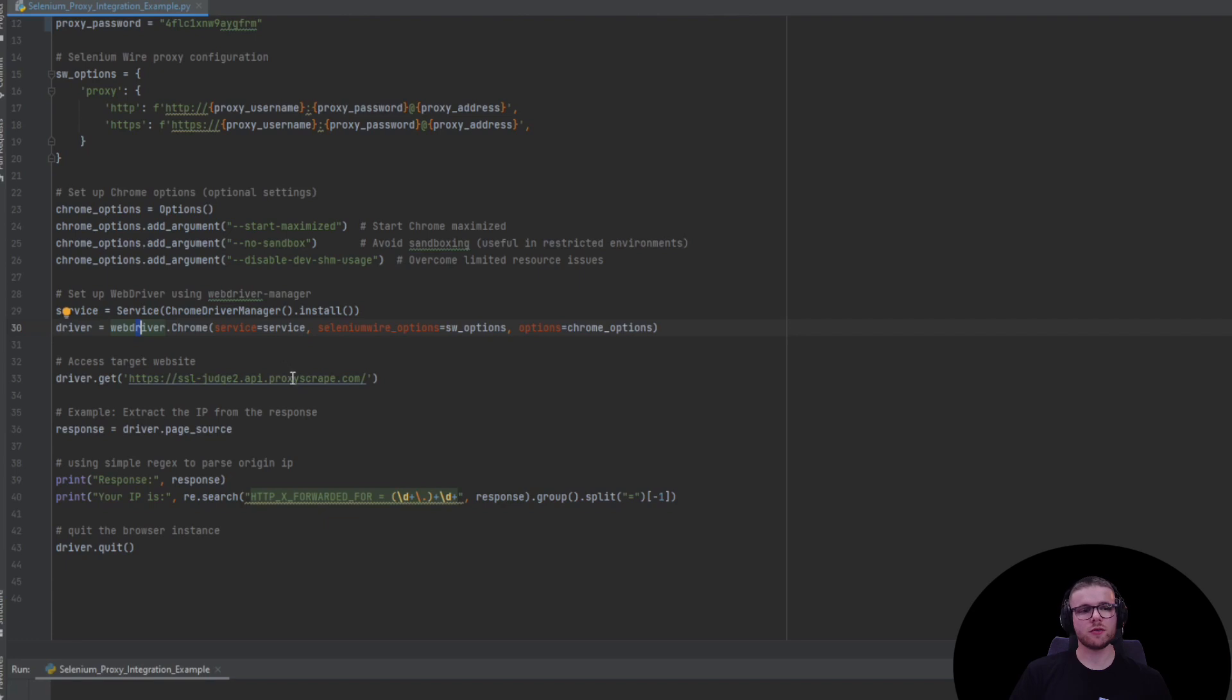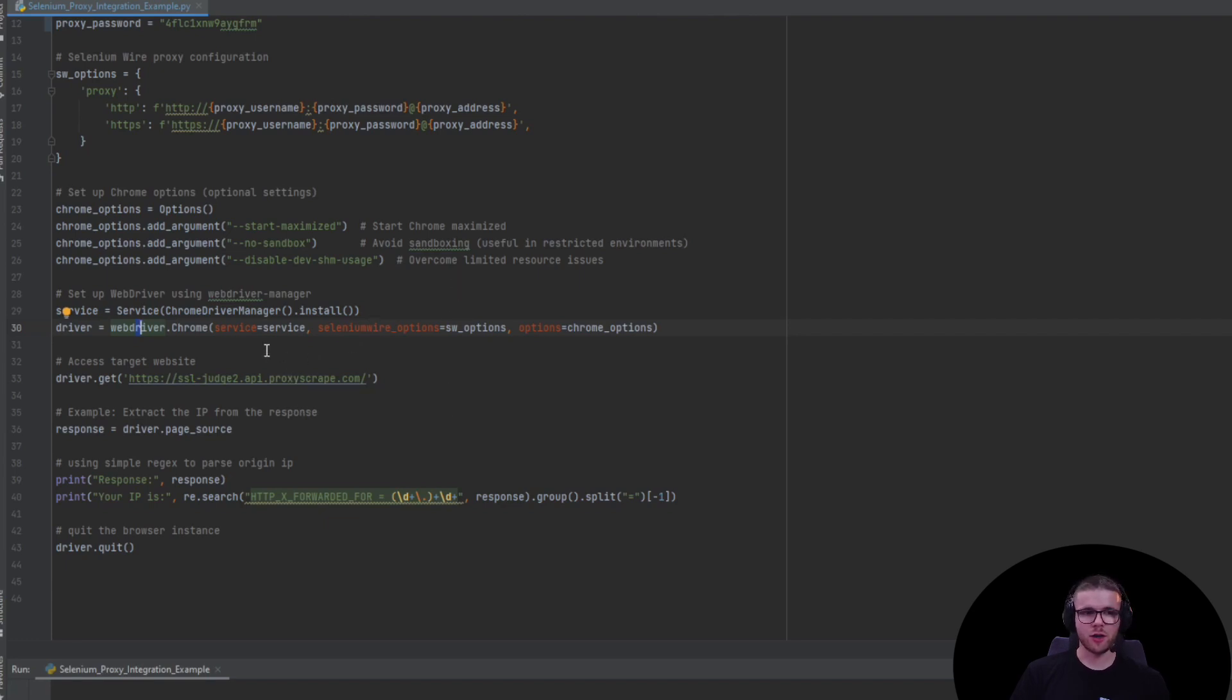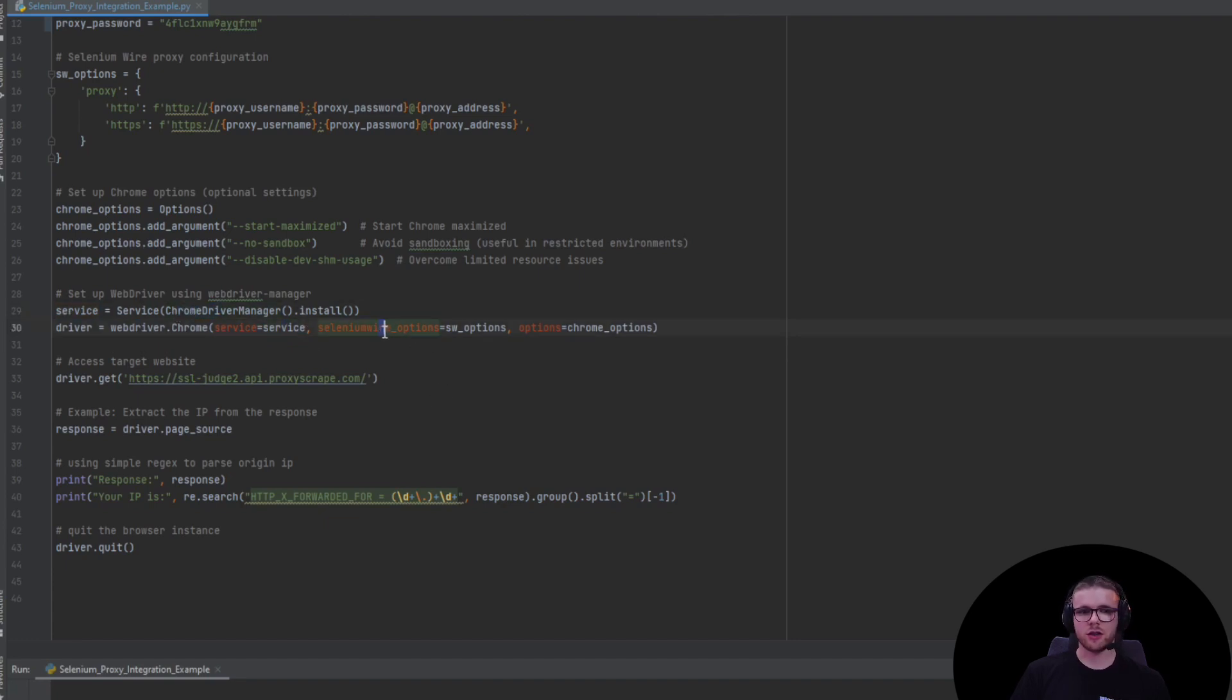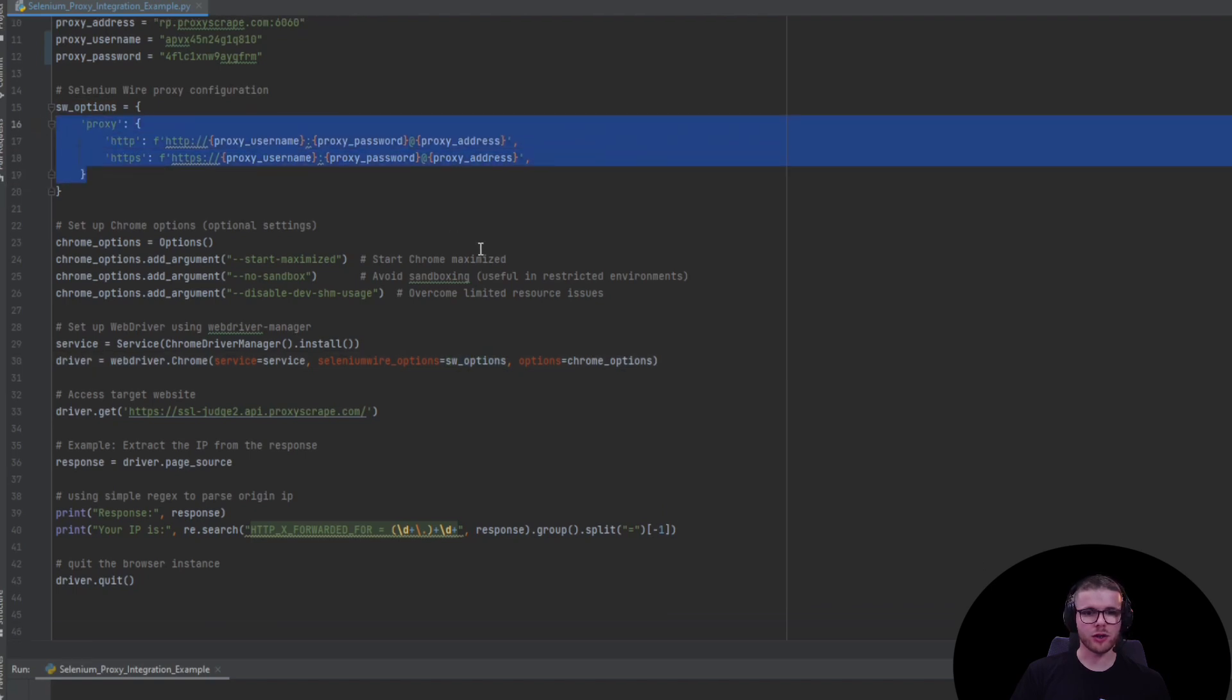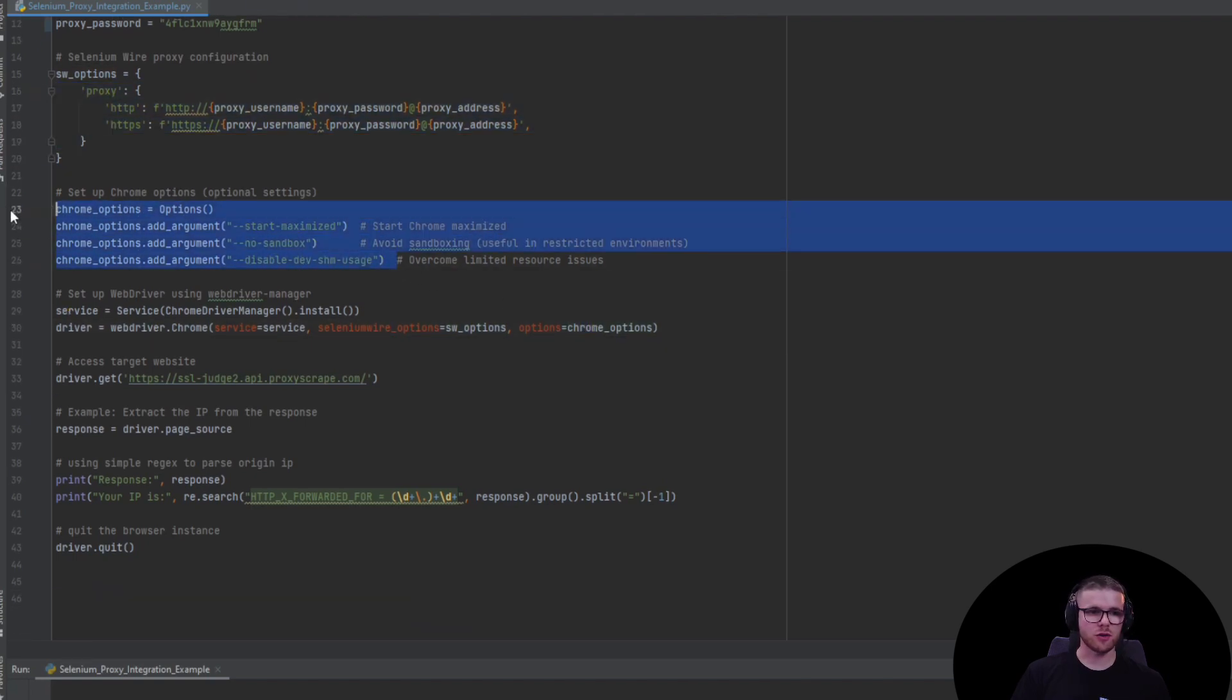Next, we create the Chrome web driver instance. This instance will be configured with the three configurations we just created: the link to the web driver itself using WebDriverManager, SeleniumWire options which in our case are the proxy configuration, and the Chrome options we just explained.